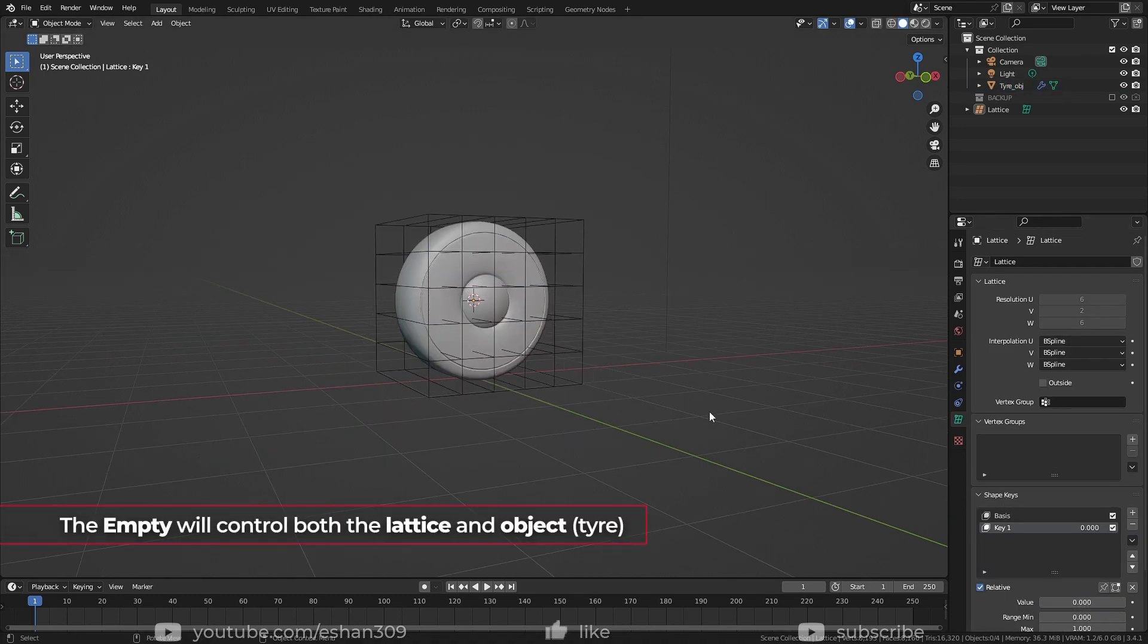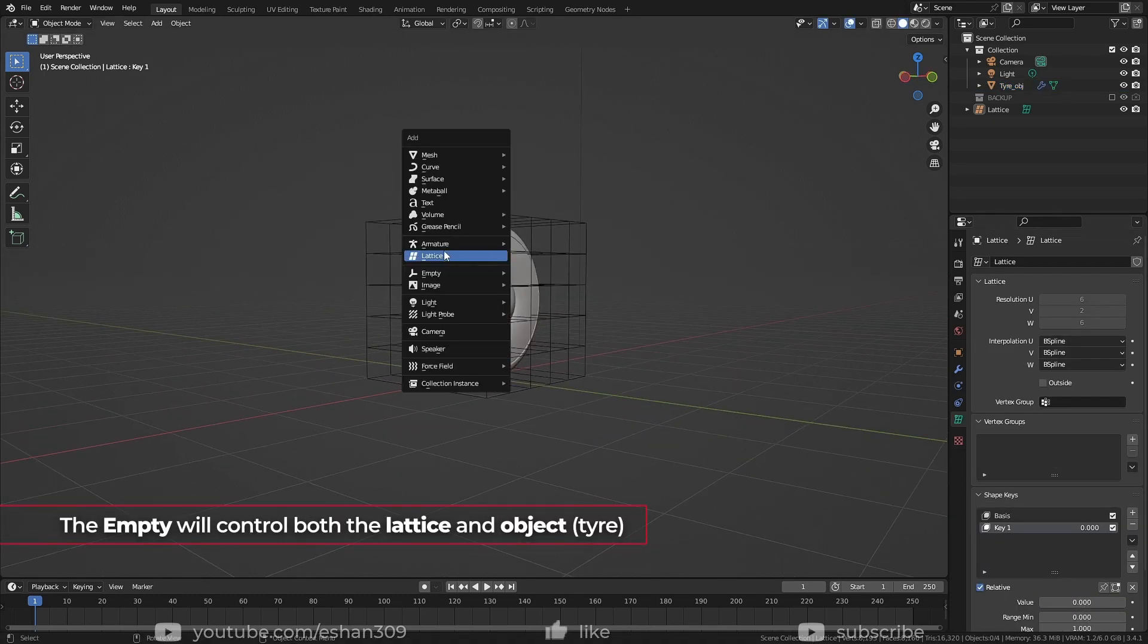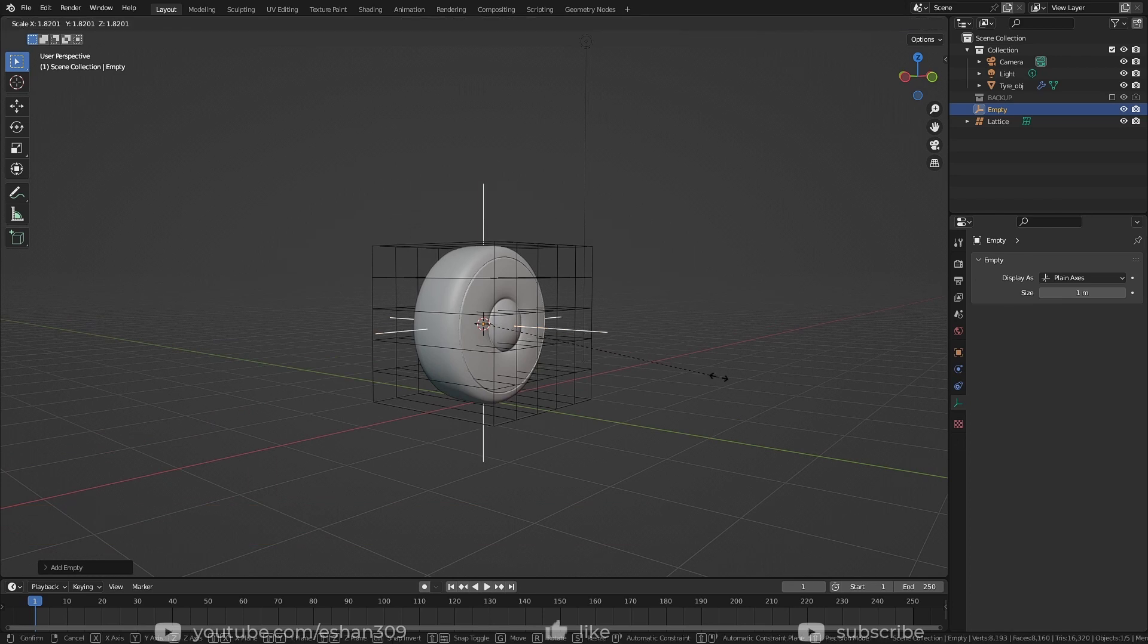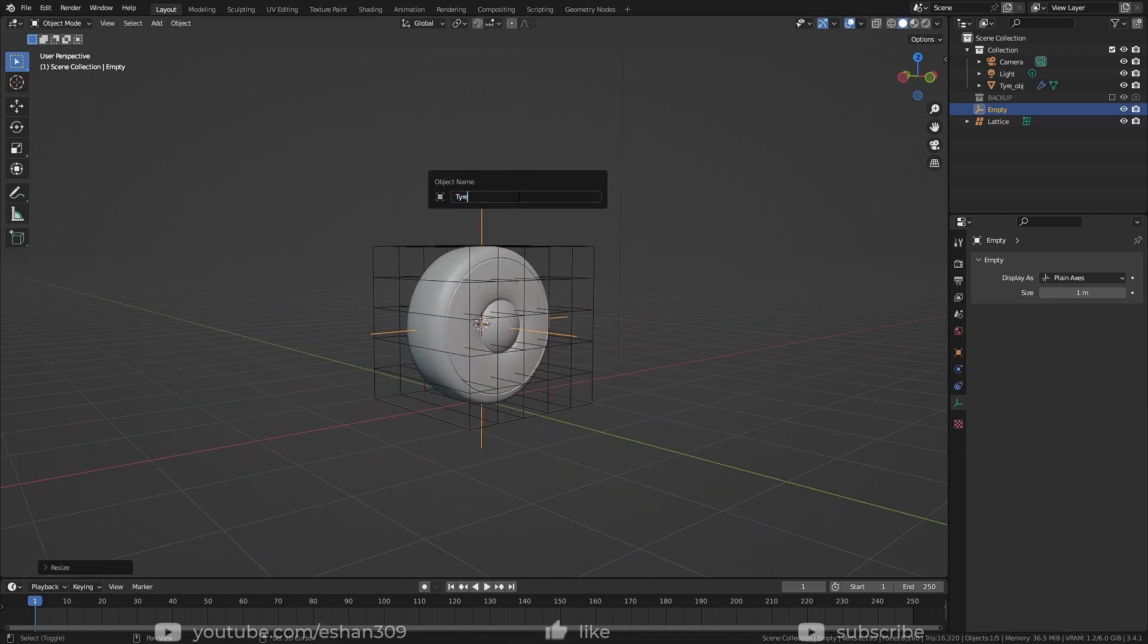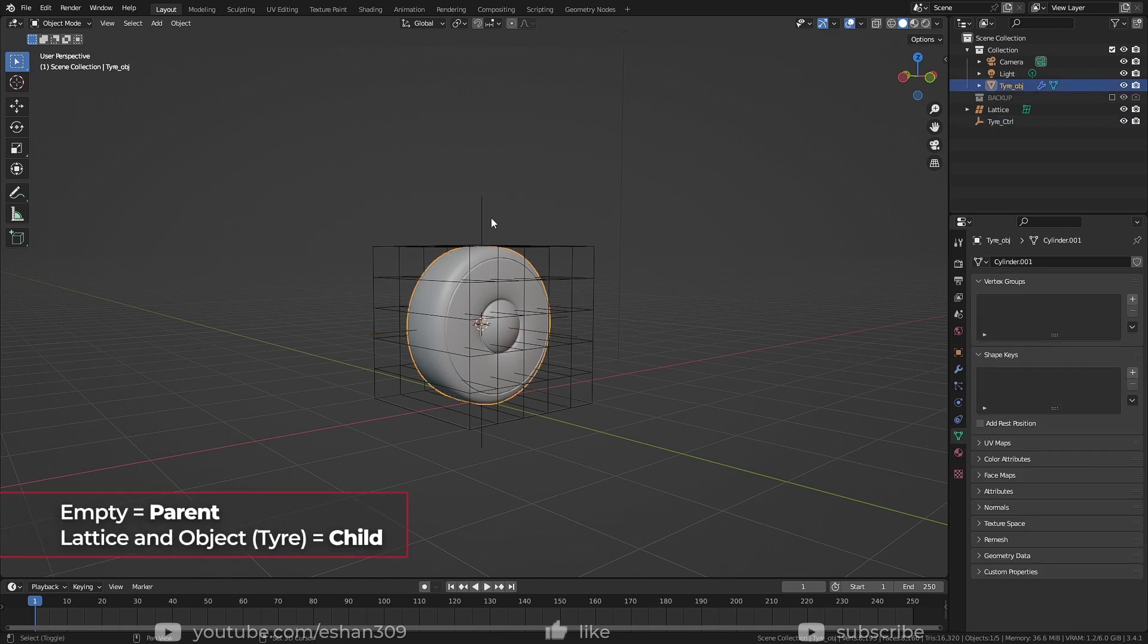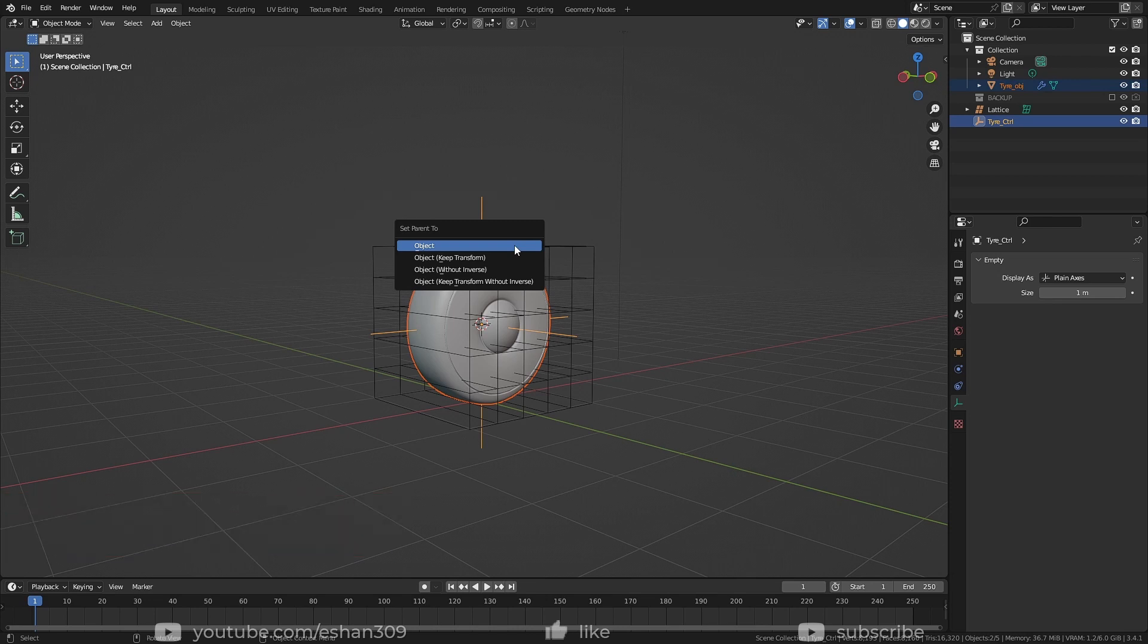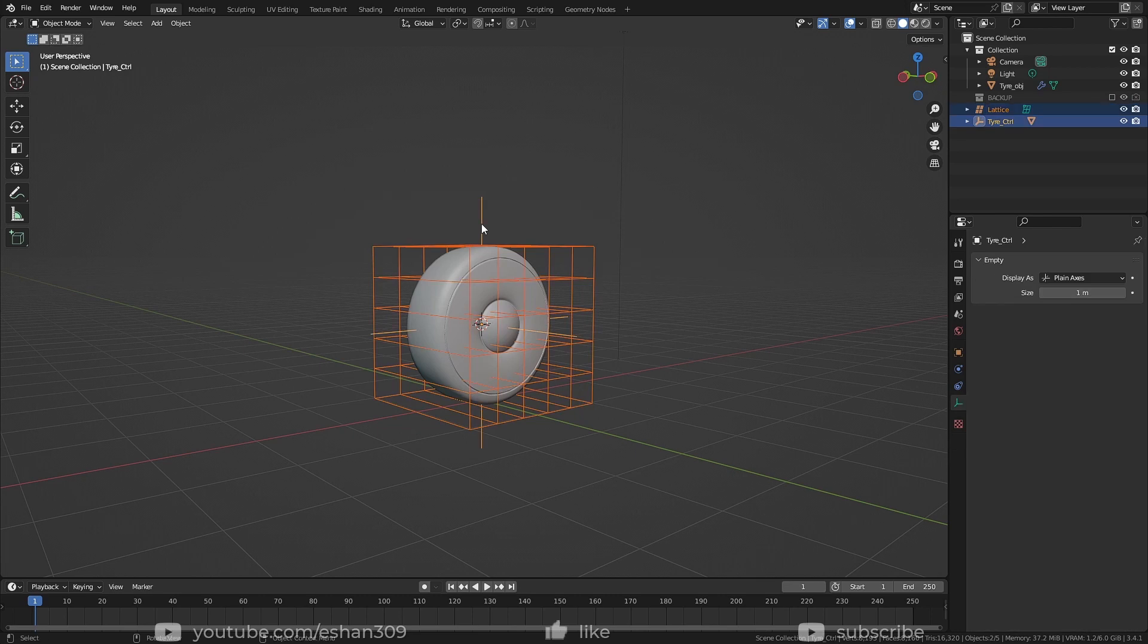So what I'll do is add an empty and make it the parent of both the object and lattice. Select your child first, then the parent, then press Ctrl P and choose Object Keep Transform. Do this for both the tire and lattice.